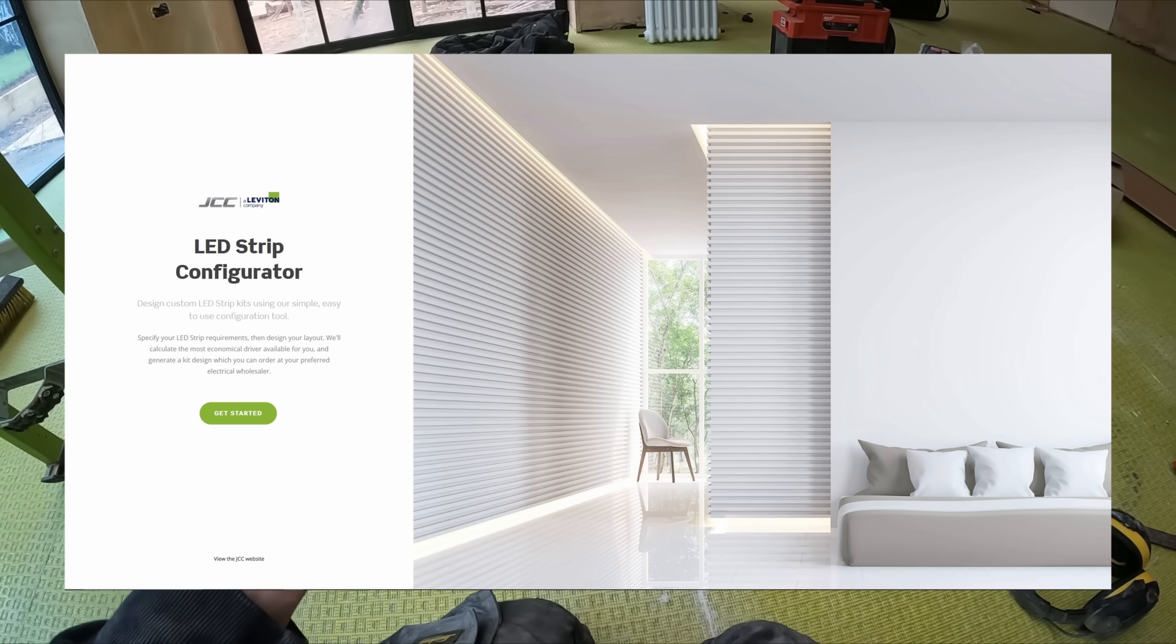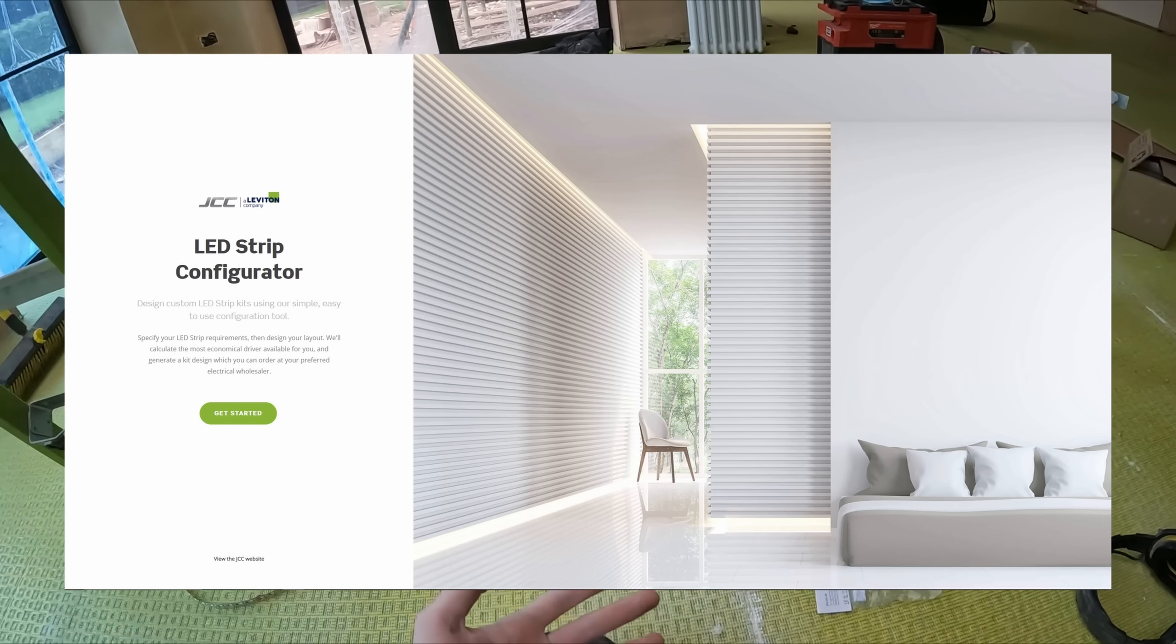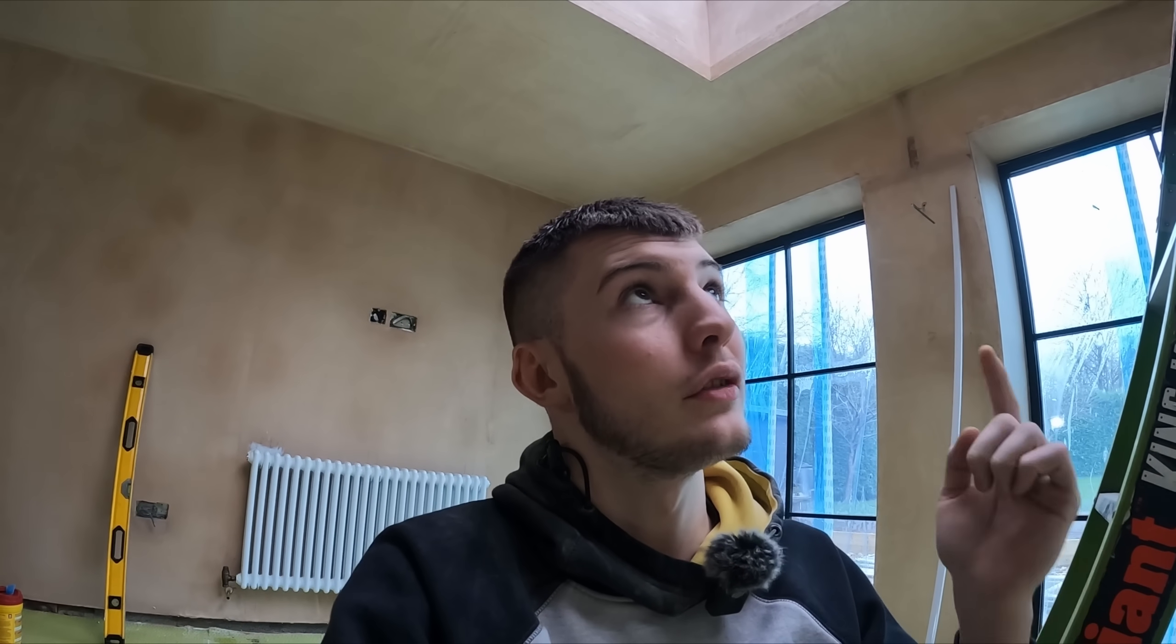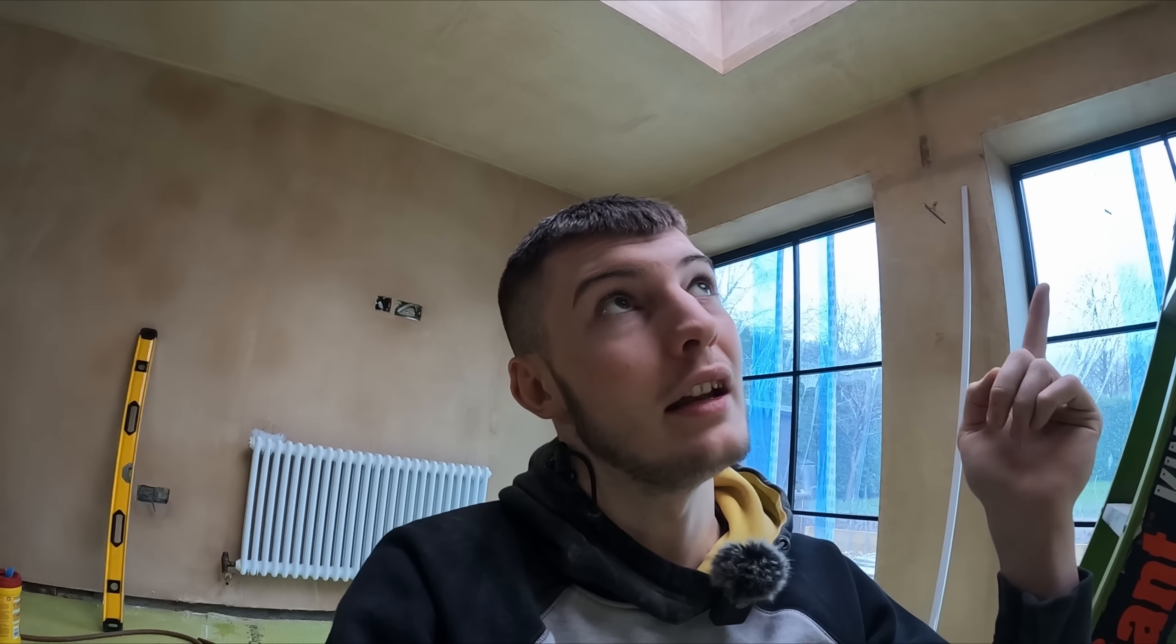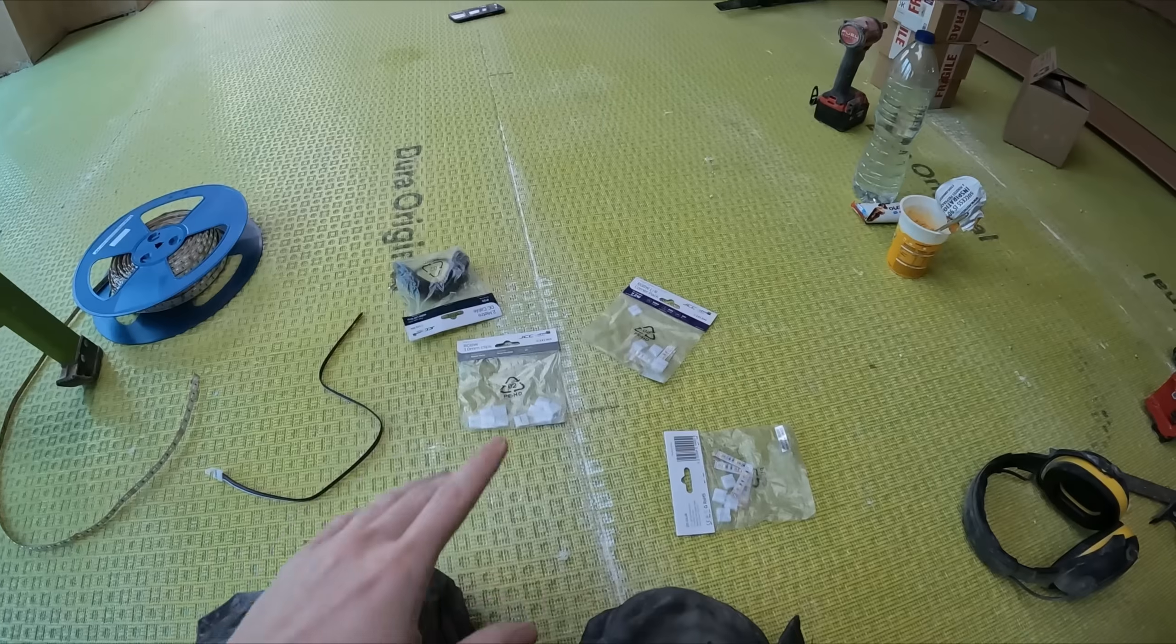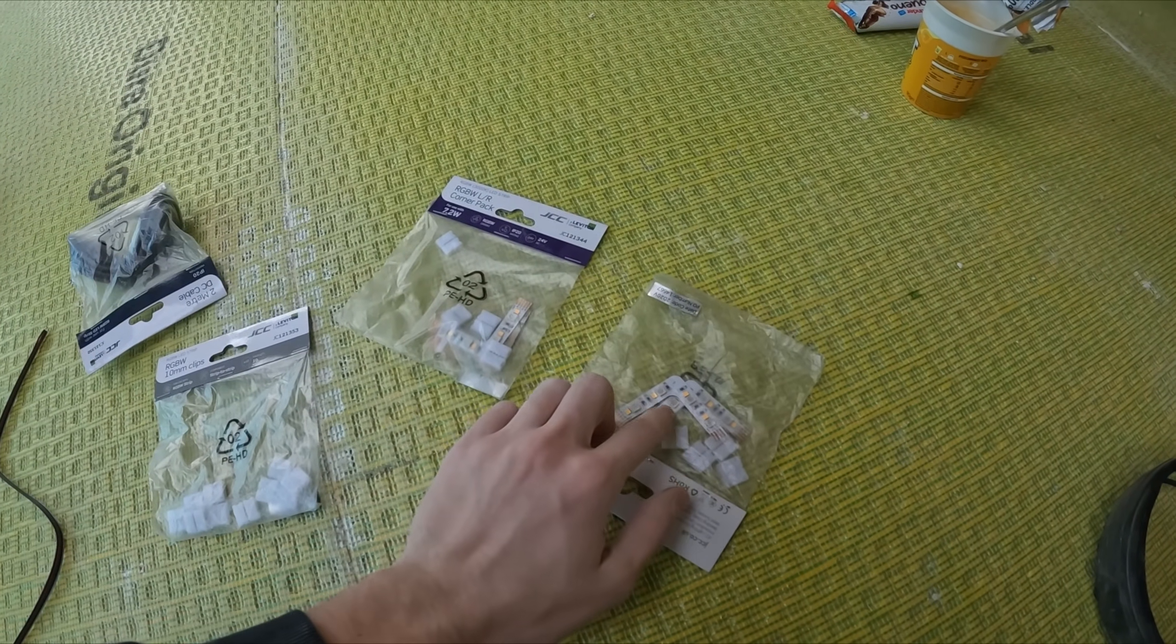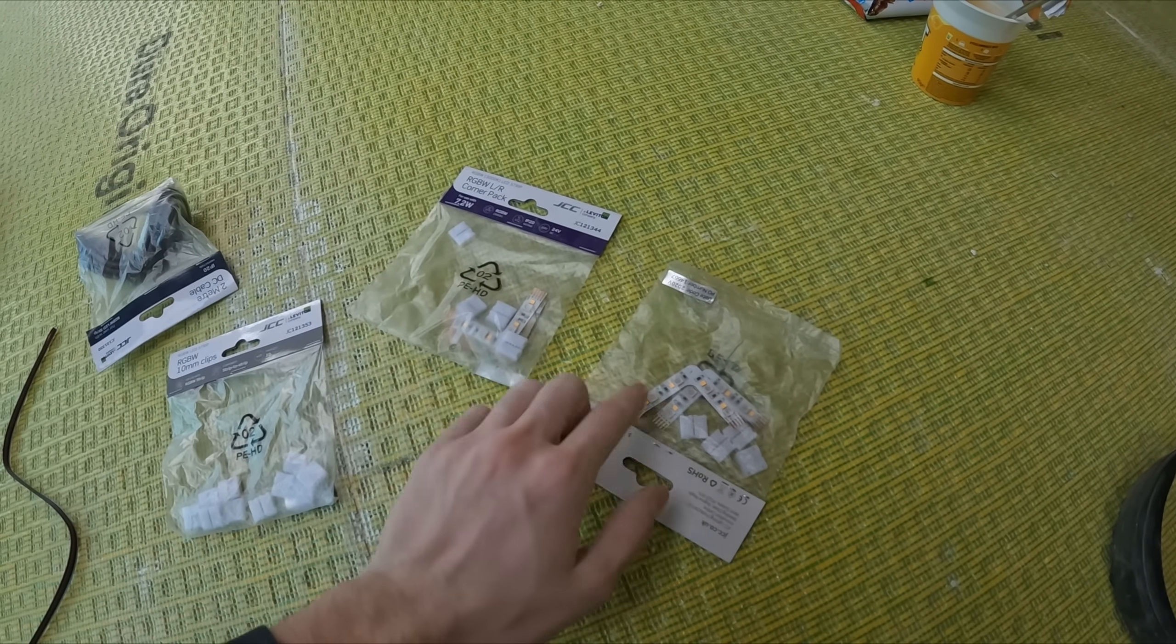JCC has an online configurator so you can customize exactly what you want to your needs. I didn't know it was a thing until speaking to Danny at JCC. He said why didn't you use the configurator. I could have had recessed beads and everything set up ready, and he would have made me aware of needing five core. Everyone's learning at the end of the day.